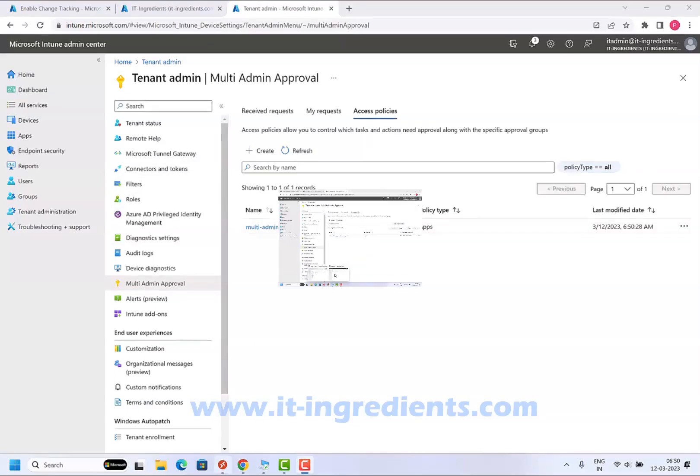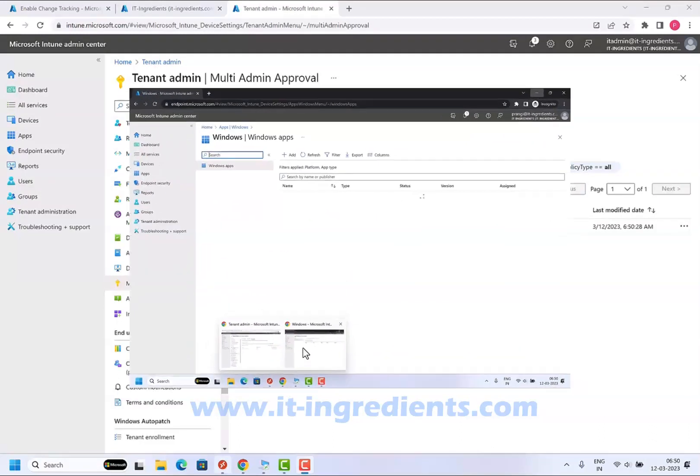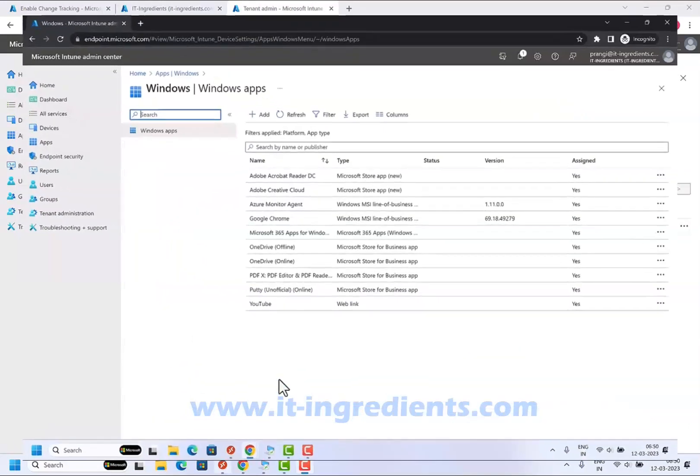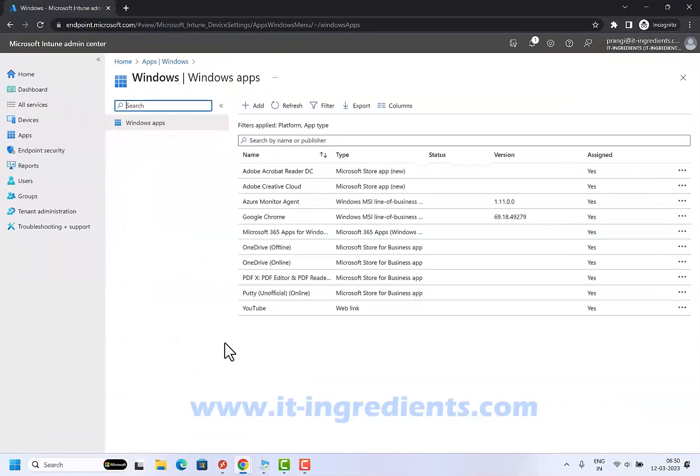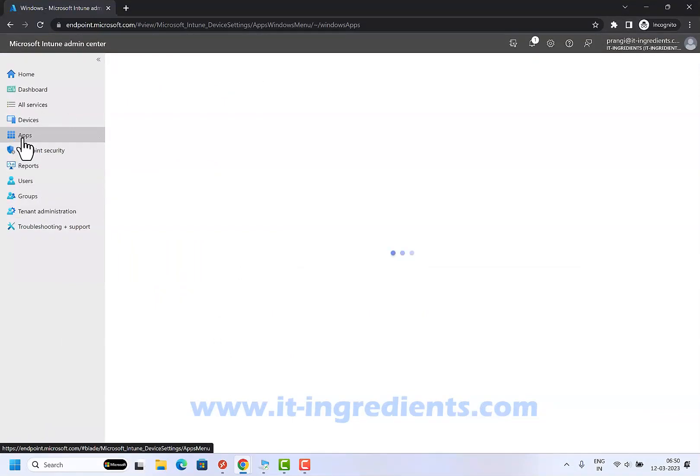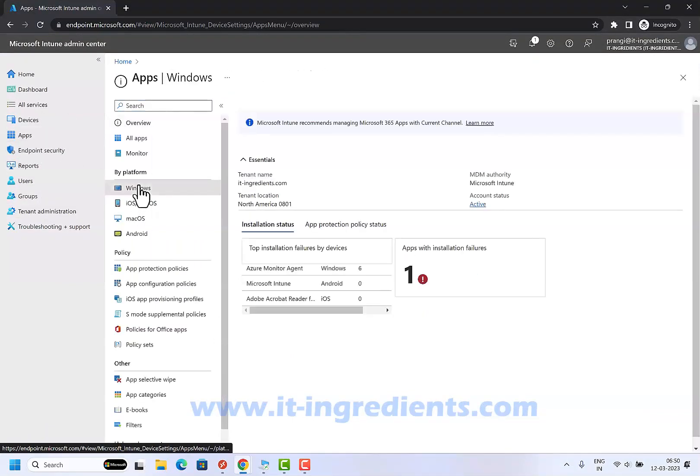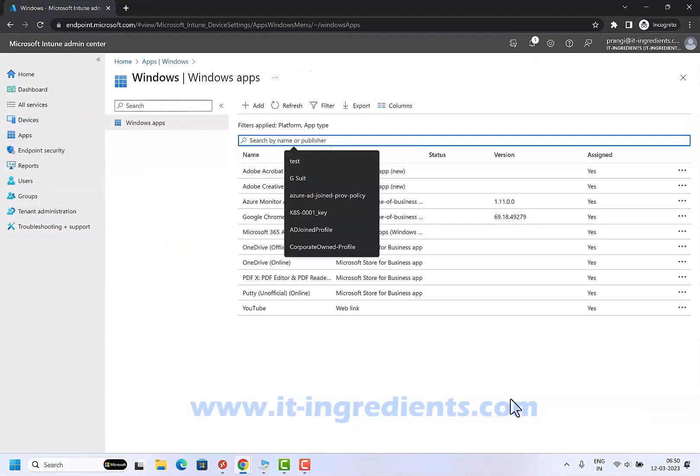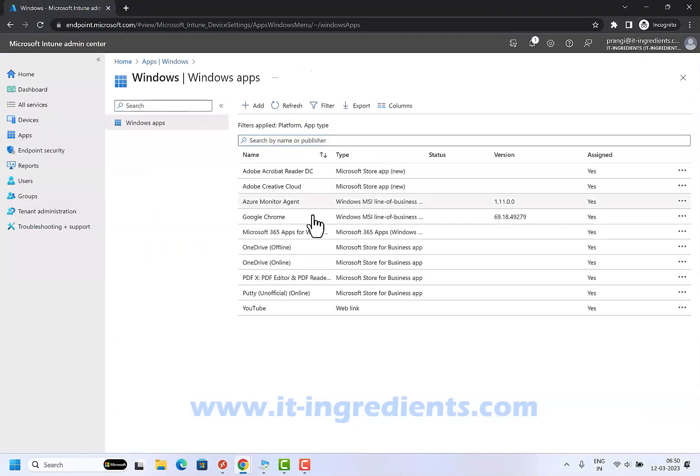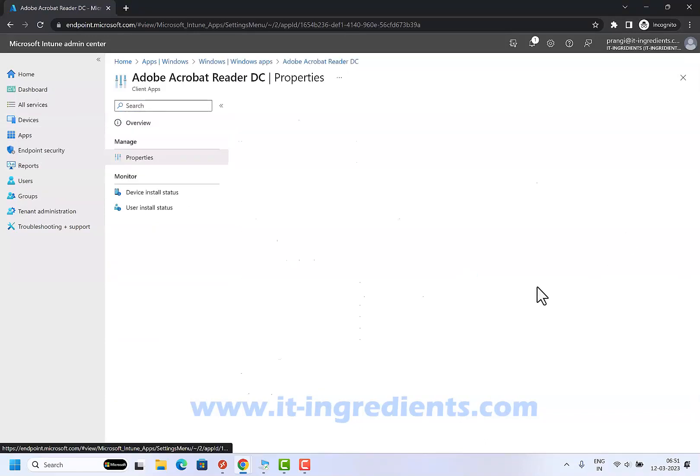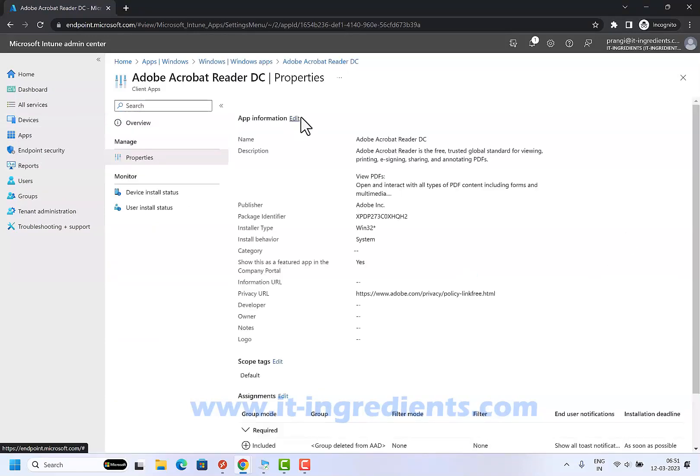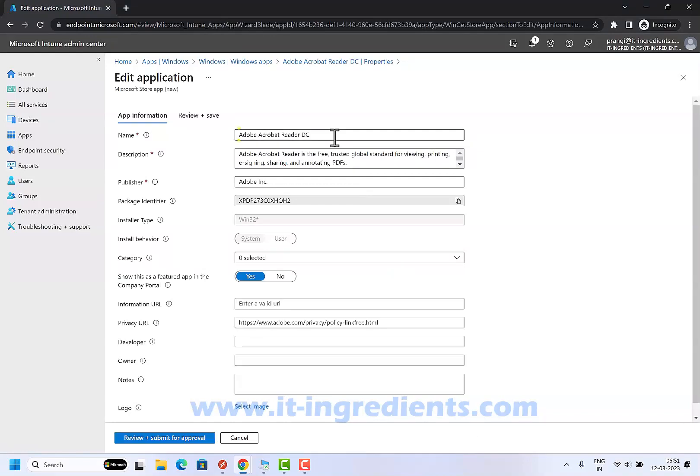I have logged in with another administrator and let's go to applications and Windows. These are all the applications listed. Let's try to do any changes in one of the applications and let's try to do changes here.